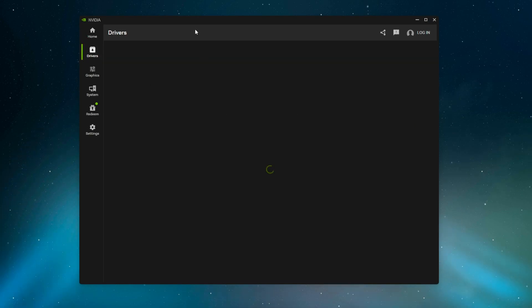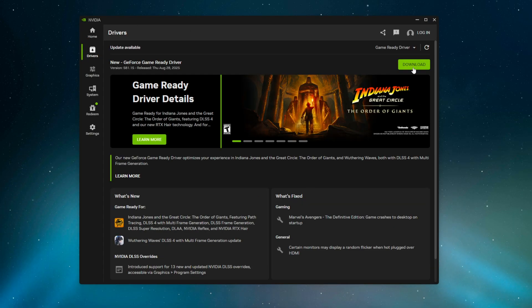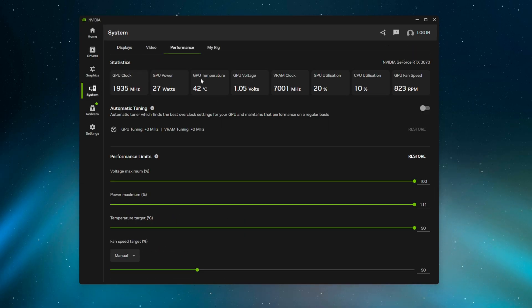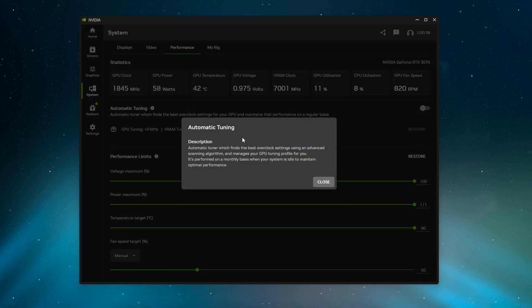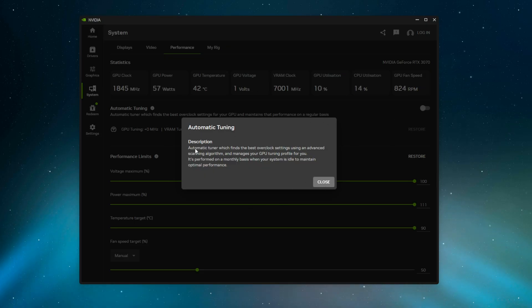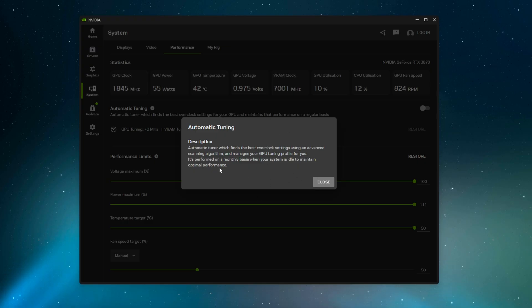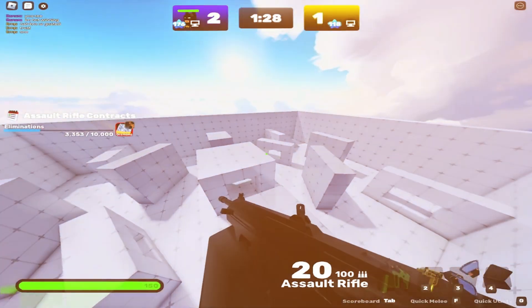Once you're here and you're on the latest drivers, you want to go to System and then Performance. As you can see here, this is the good stuff. It says Automatic Tuning—it's what we're going to be using today. The automatic tuner finds the best overclock settings using an advanced scanning algorithm and manages your GPU tuning profile for you. This is usually something you have to do yourself.